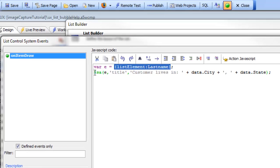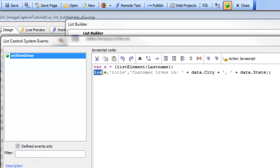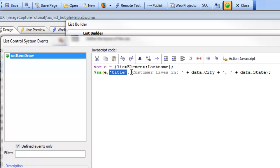Then we're using the built-in function called setAttribute, so dollar sign setAttribute, passing in the element that we'd like to set the attribute on. We're setting the title attribute which is the element for bubble help.